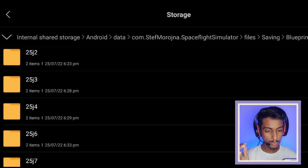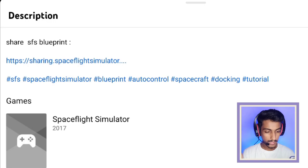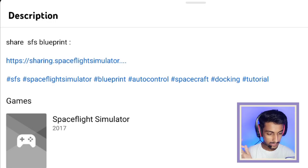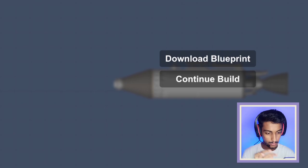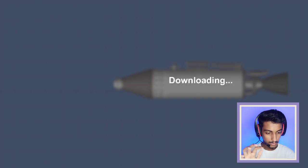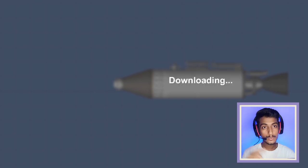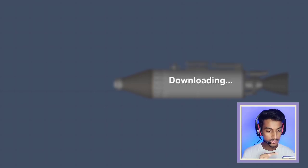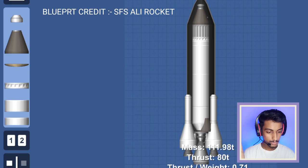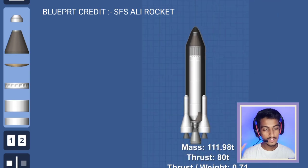The second way is through VP sharing, which is built into SFS by default. Just click on the sharing link and you will be redirected to the download page. Click the download blueprint option and your blueprint will be downloaded.